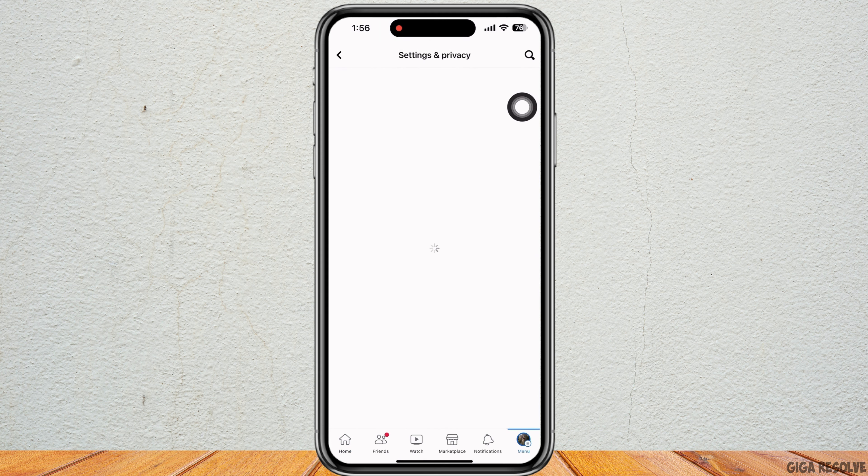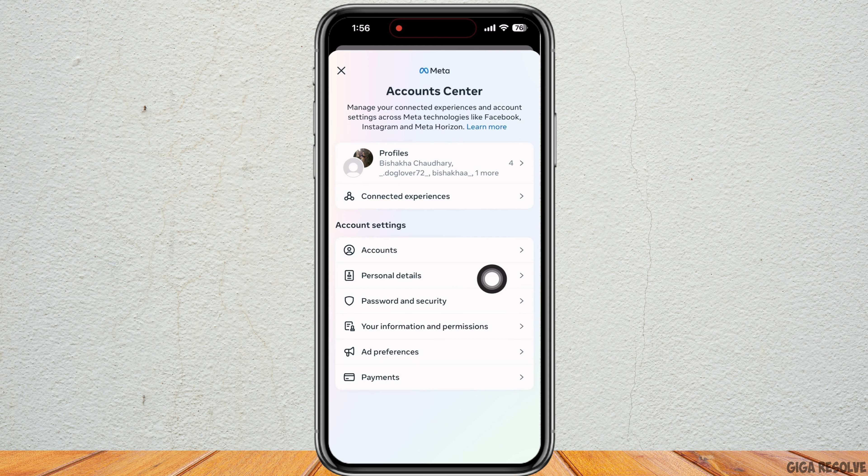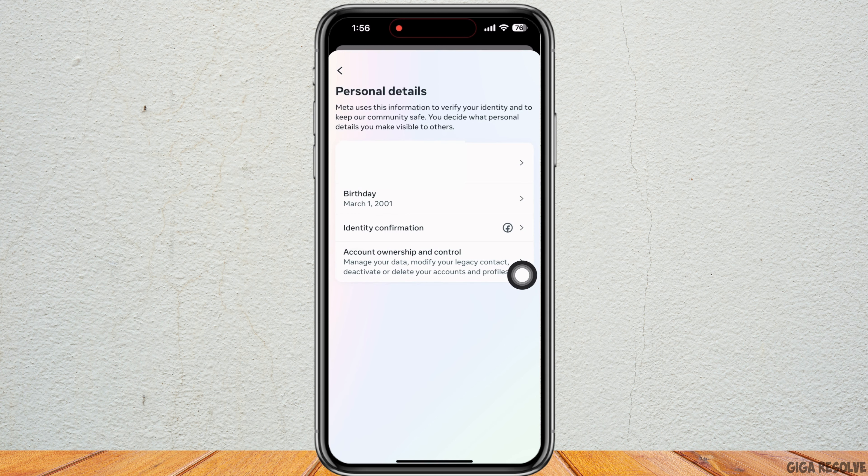Under Account Center, tap on Password and Security. Now you will see the option for Personal Details. Tap on that and now tap on Account Ownership and Control.